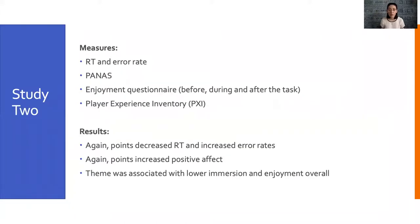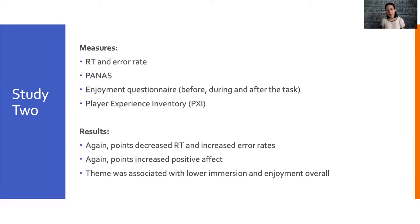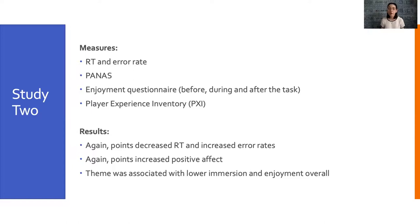For study two, we replicated the design of study one with two additions. We added an enjoyment questionnaire that was given before, during, and after the task, and also asked participants to complete the player experience inventory, or PXI, which measures 10 different constructs of experience.